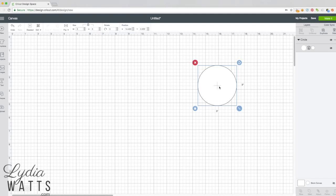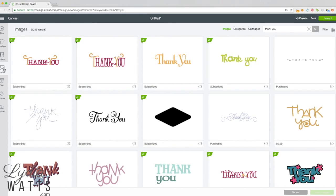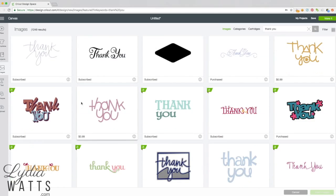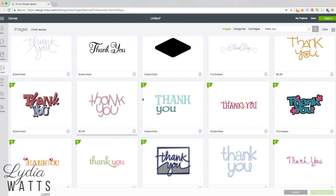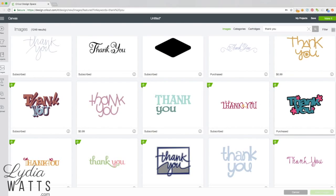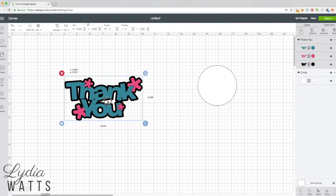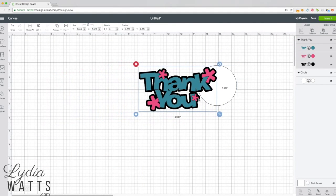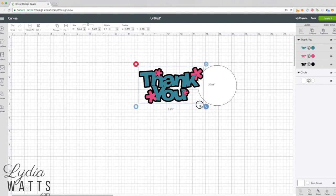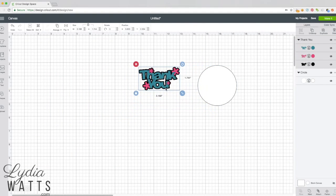I need something to go on my sticker. I could use text, or what I decided to do today is to use an image. So I'm going to make this a little thank you sticker. All I need to do is size that to fit.